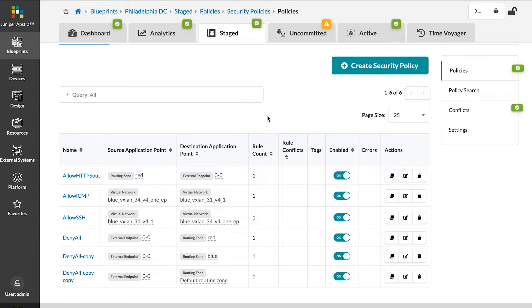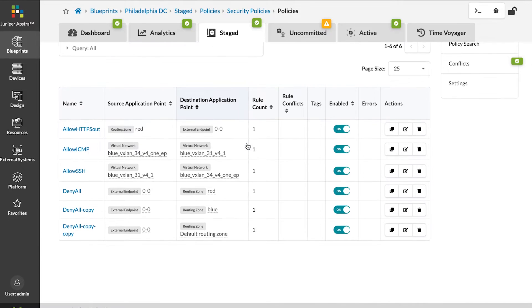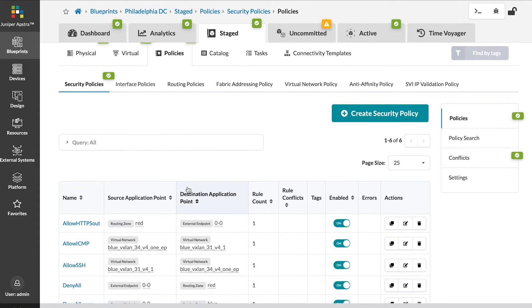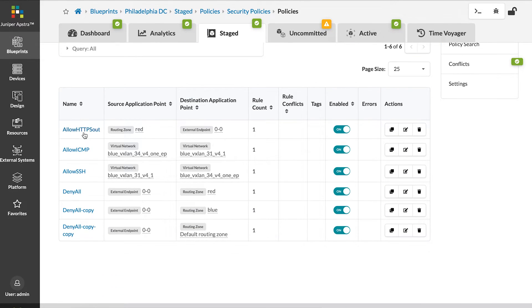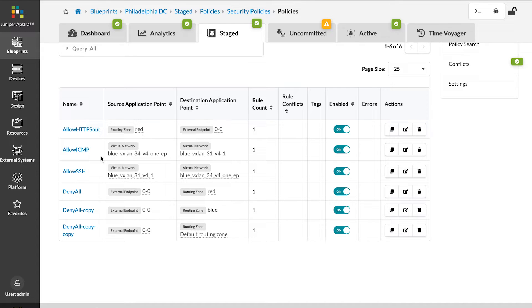Here we have created a number of security policies. We are allowing HTTPS outbound from the red routing zone, allowing ICMP between a couple of virtual networks, as well as SSH.